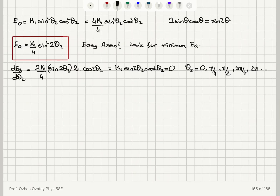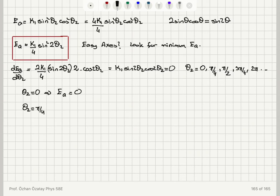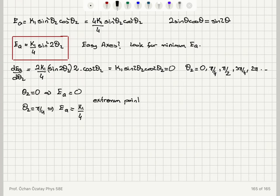Now it depends on whether k1 is positive or negative. When θ2 = 0, the anisotropy energy EA = 0. When θ2 = π/4, the anisotropy energy EA = k1/4. These are extremum points, but whether they are maxima or minima depends on the sign of k1. If k1 is positive, θ2 = 0 is a minimum.